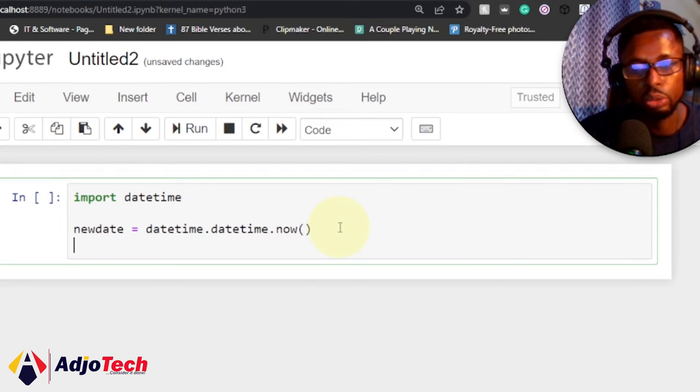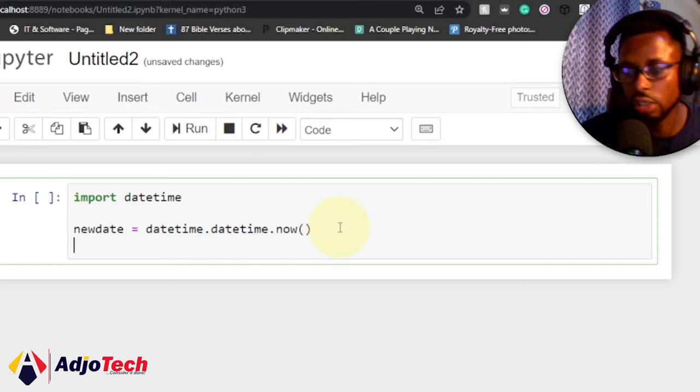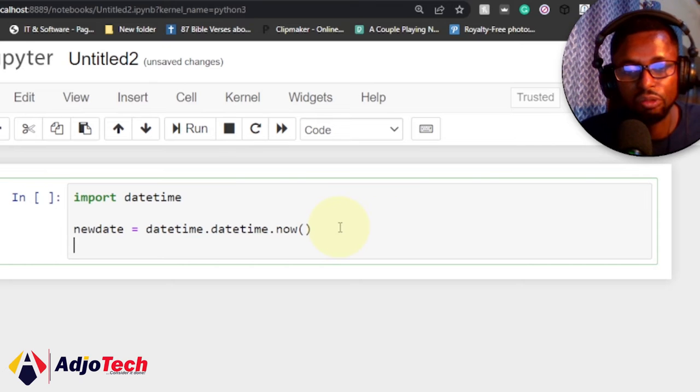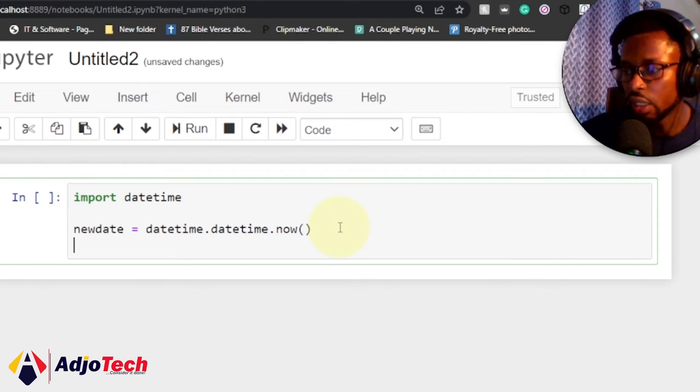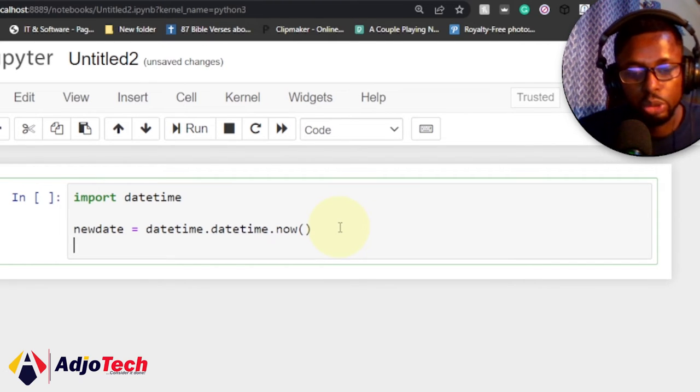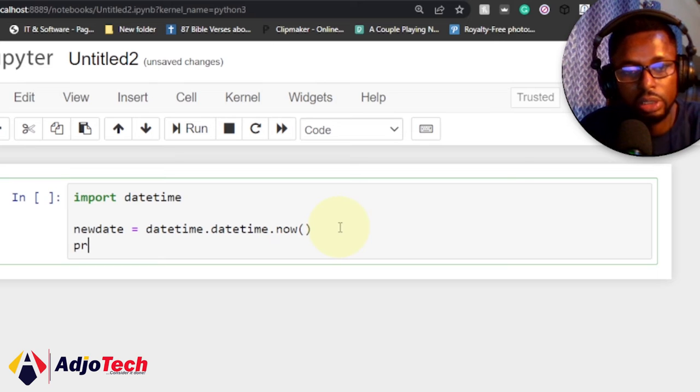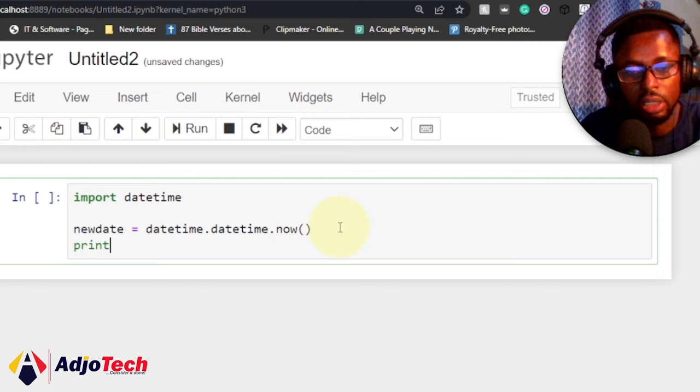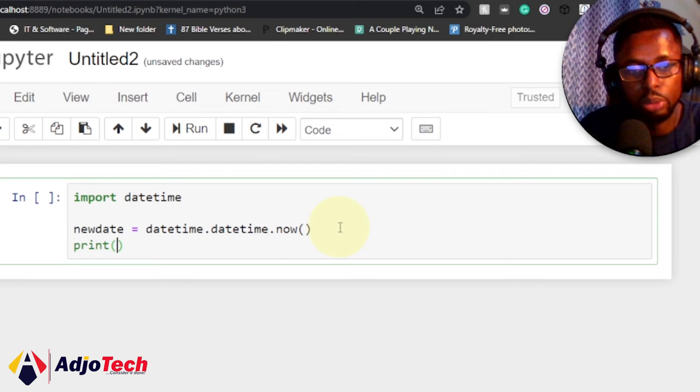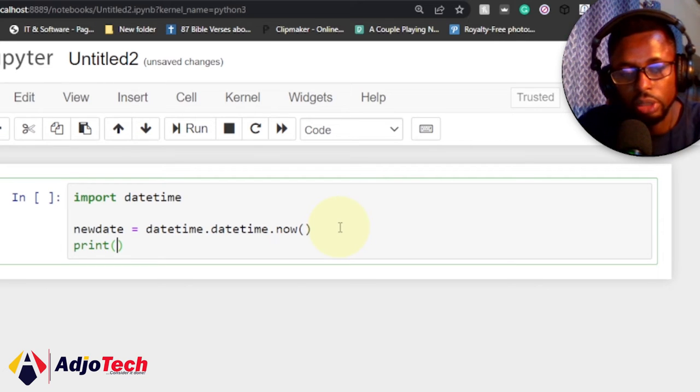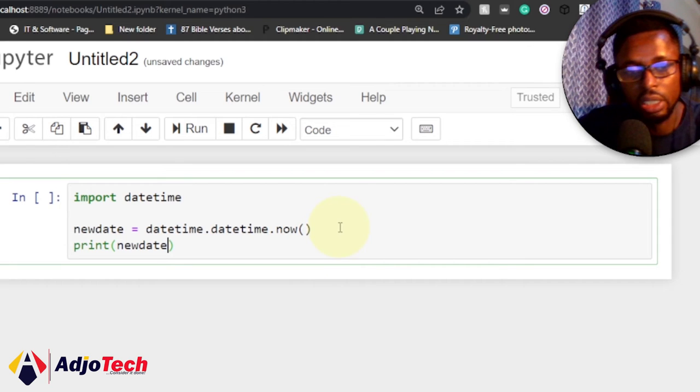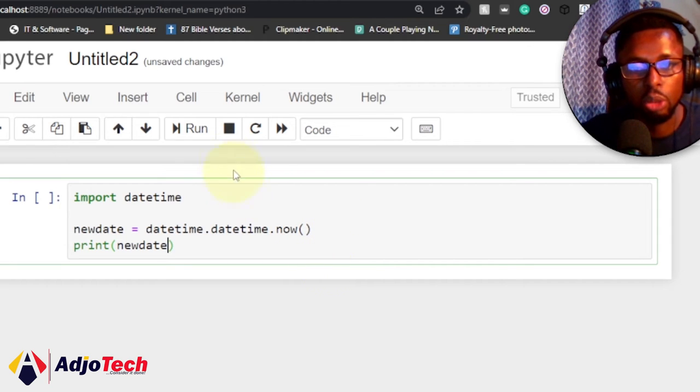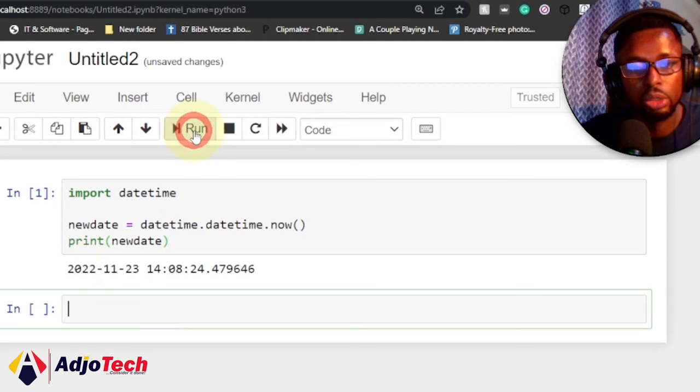Once I get this, I can start printing out some of the information I want. The first thing I want to do is print out everything. Remember, the variable newdate will store whatever we have in there. If I go ahead and run this code, you can see